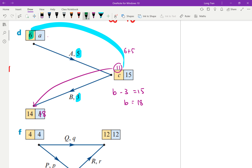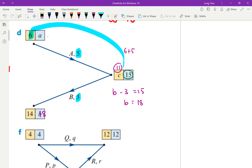Thinking about it logically: if the earliest start time is 11 and it takes 3 minutes to complete, you finish at 14. If the latest start time is 15, then 15 plus 3 gives 18. Working backwards from 15 with a duration of 5, and with no competing activities, 15 minus 5 gives a equals 10 through backward scanning.